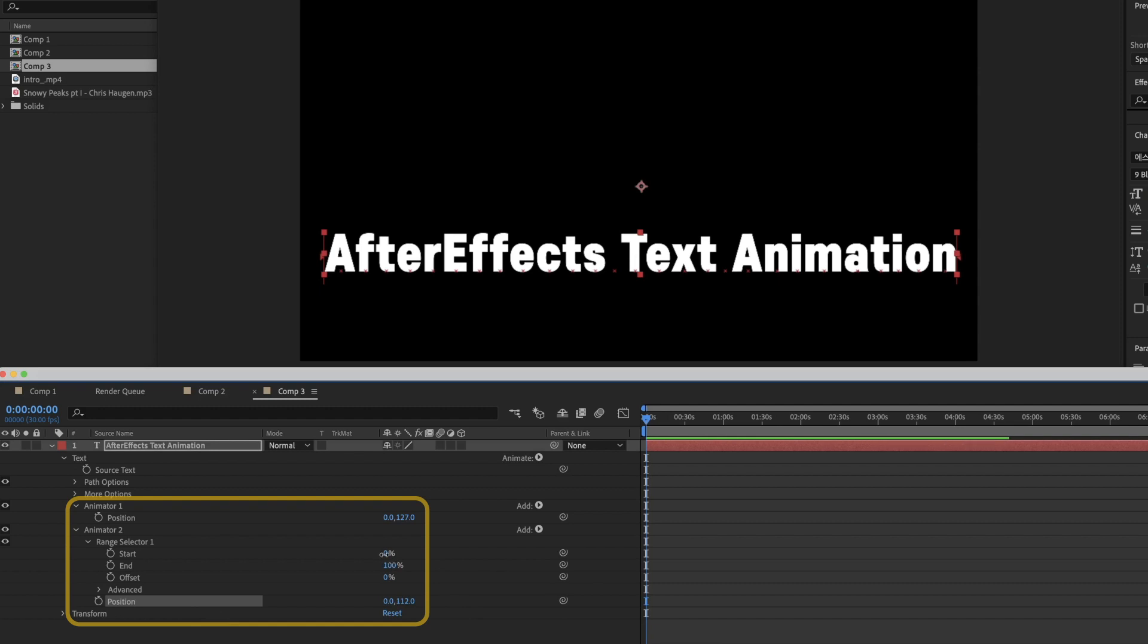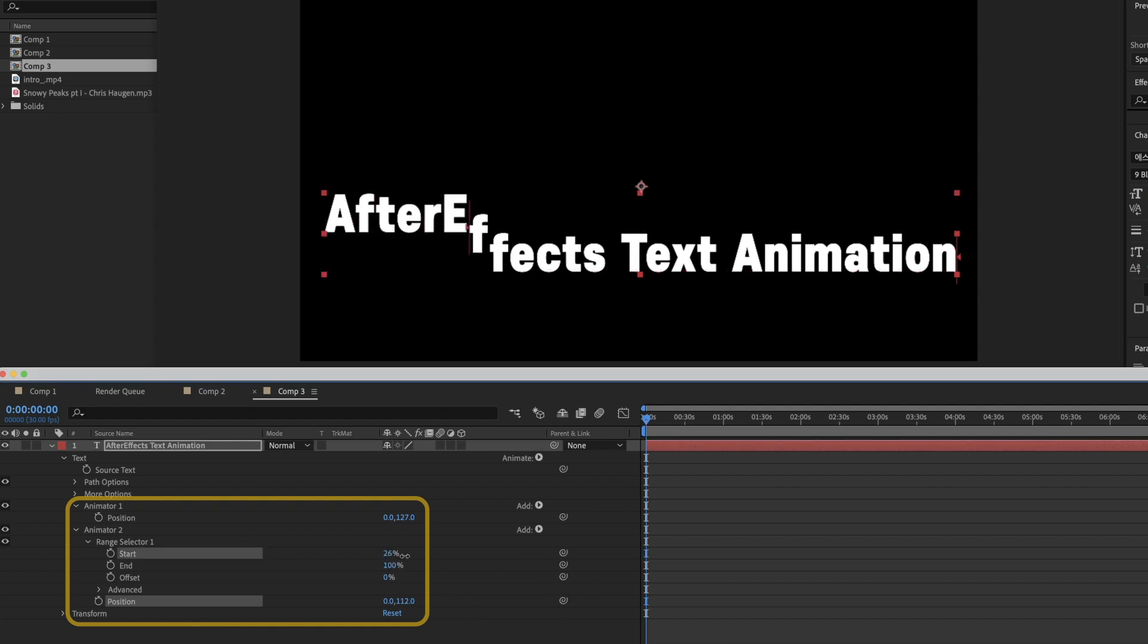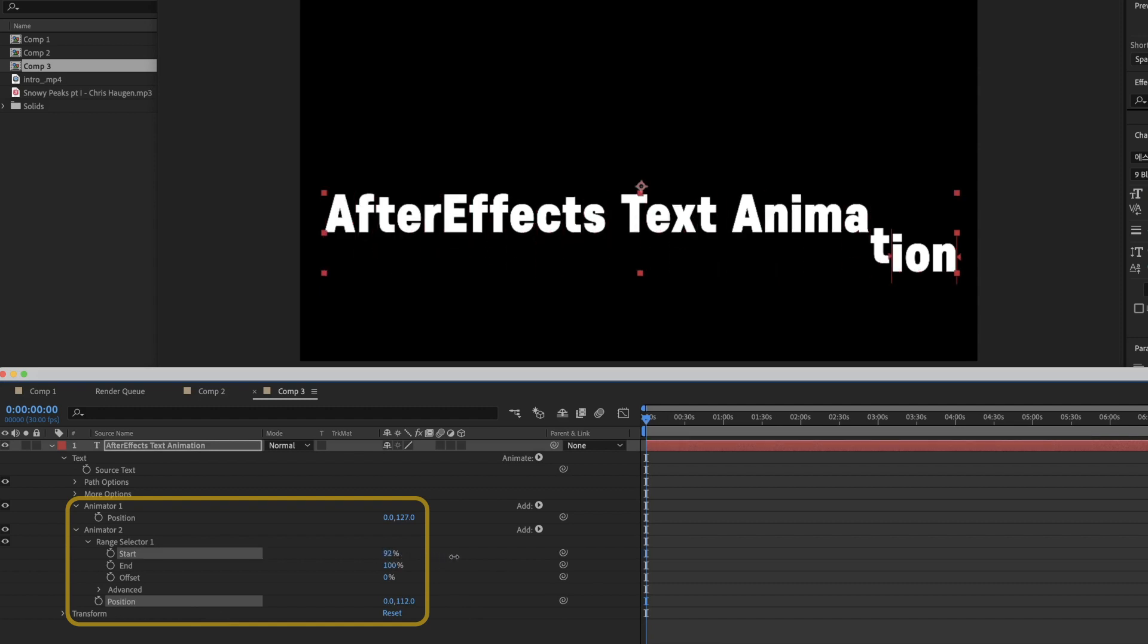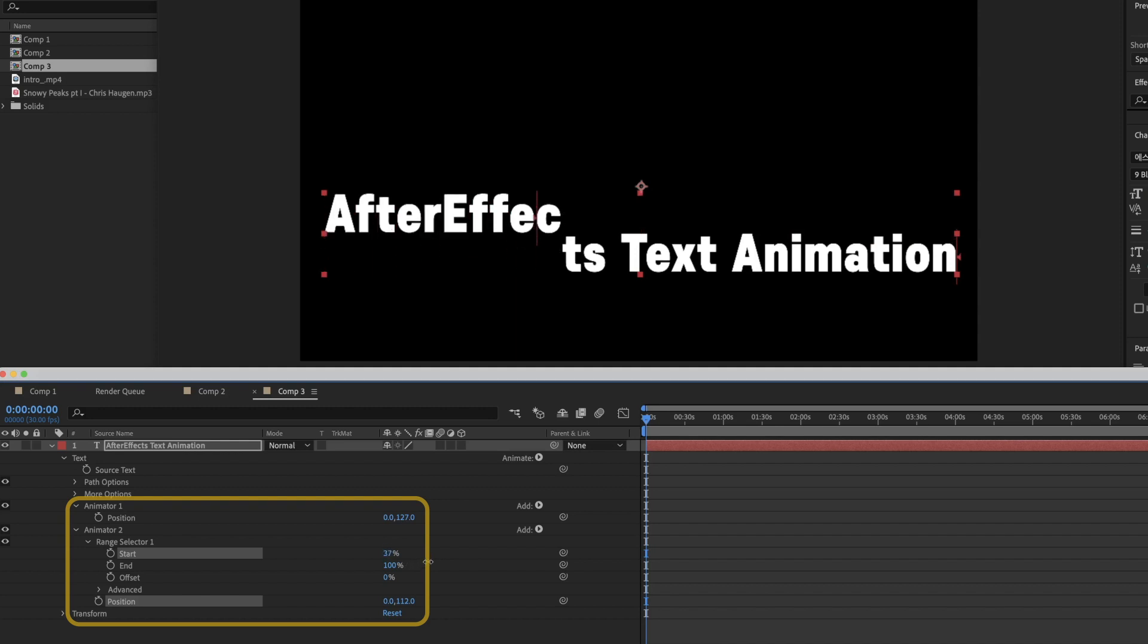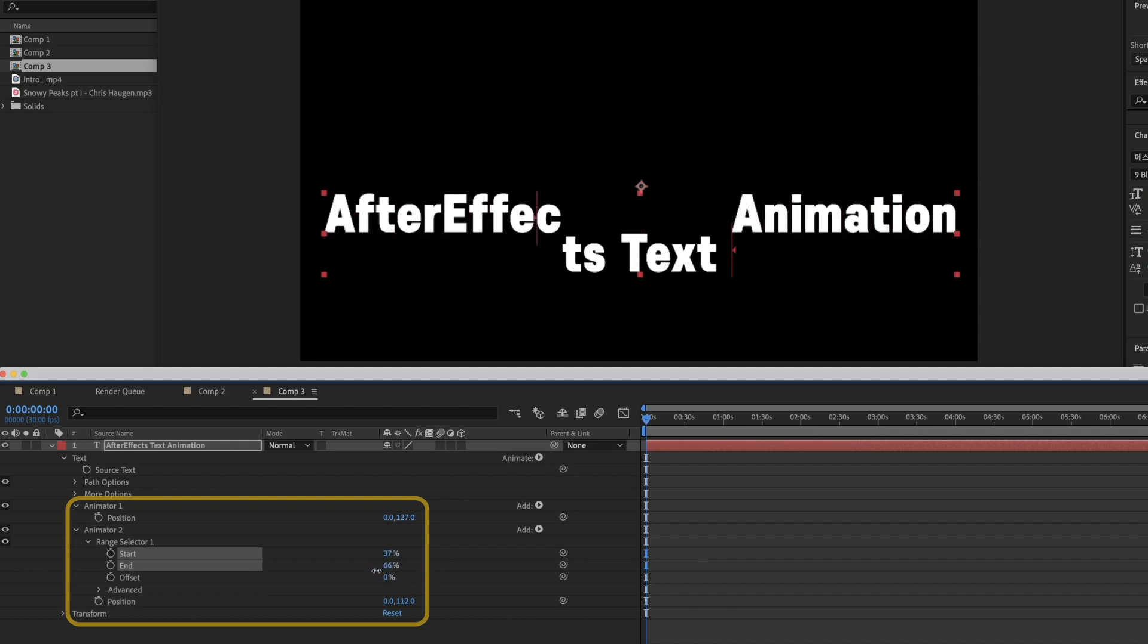Use the Range Selector to specify the range of text to be changed. We can control it more flexibly through Start, End and Offset properties.